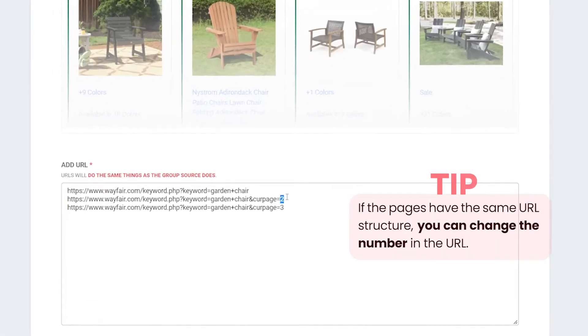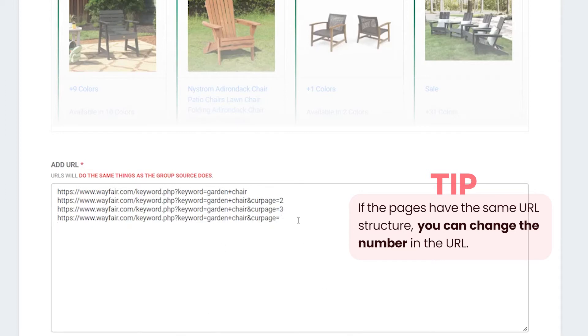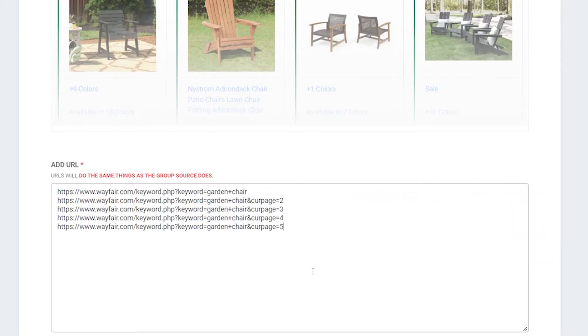A simple tip: you might notice the URLs increase in ascending numerical order. If this is the case, you can simply change the numerical portion.